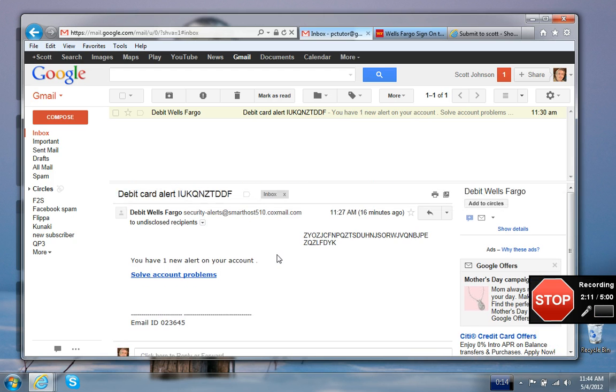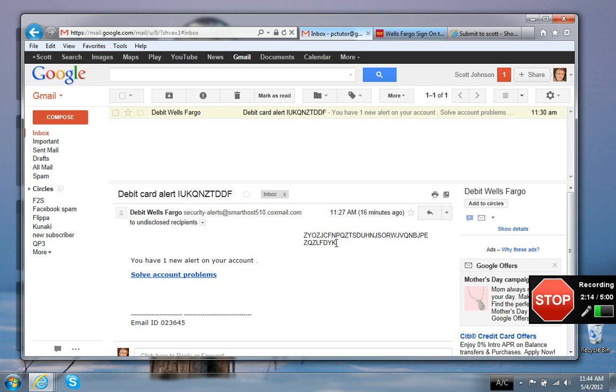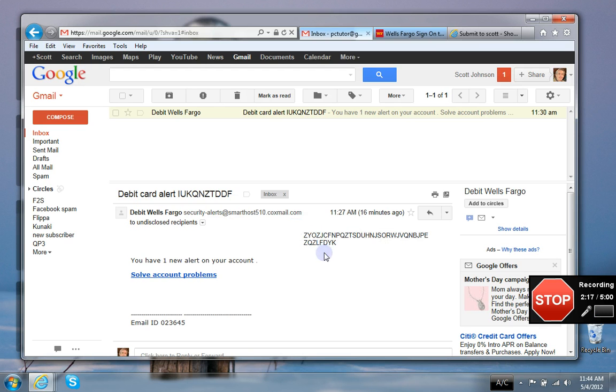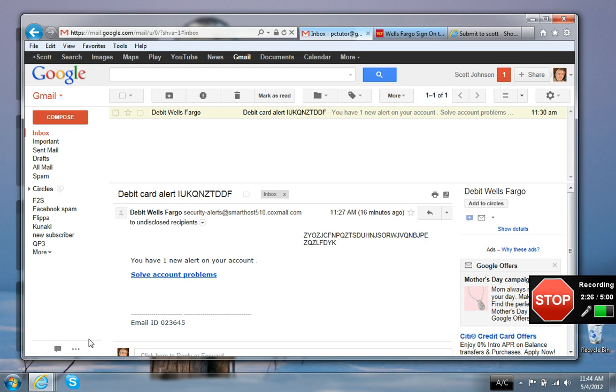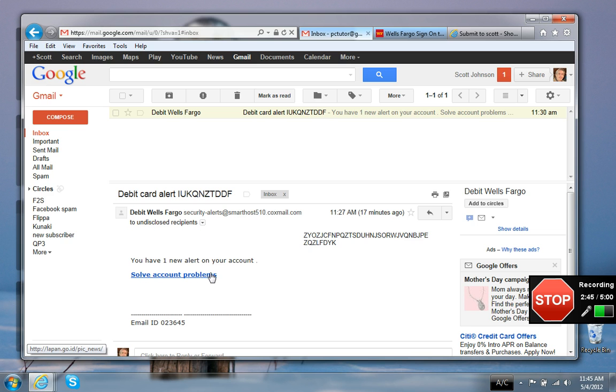Now the entire body of the email, there's almost nothing here. We've got a bunch of random letters right here, which is again designed to get past the spam filter. The only text is 'you have one new alert on your account,' and then there's a link. Now I want you to watch down here in this lower left corner when I put my mouse over this link. See what address comes up? You can see down there it's showing lapan.go.id slash pic news. That's the address that that link goes to, obviously not a Wells Fargo website address.